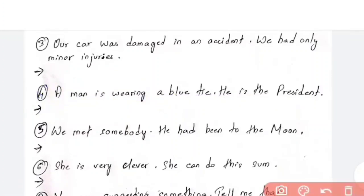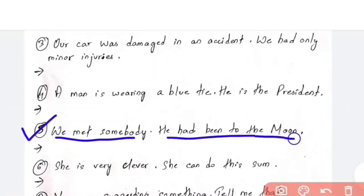Moving ahead to question number 5: 'We met somebody. He had been to the moon.' This answer is very simple — you have to tell me in the comment section below. Whoever gives the correct answer, I am going to pin the comment. Make sure you give a proper answer.